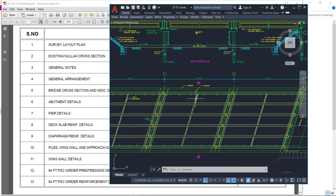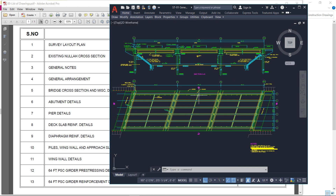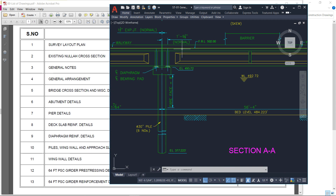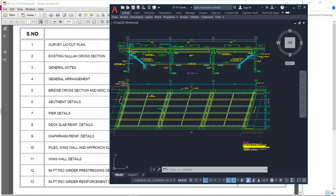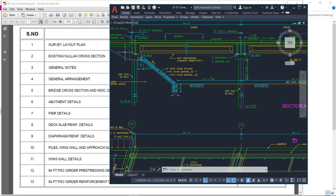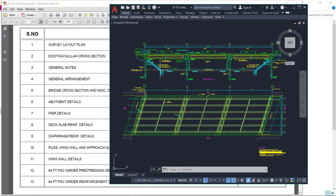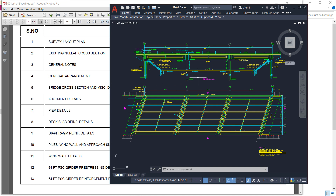The longitudinal beams are interconnected by short beams called diaphragms. Now I will discuss each detail: the reinforcement details for the pre-stress girder, for the deck slab, and the specifications for the bearing pad. All these details will be discussed one by one. Next is the bridge cross-section and miscellaneous details.